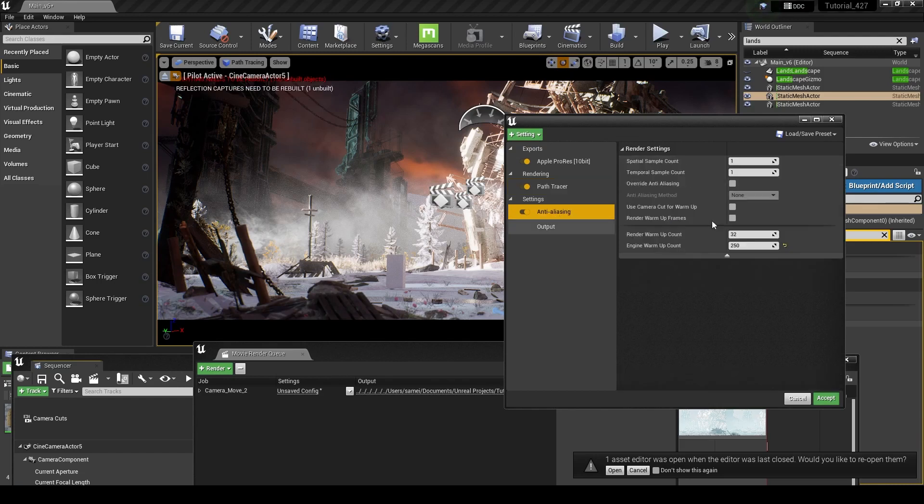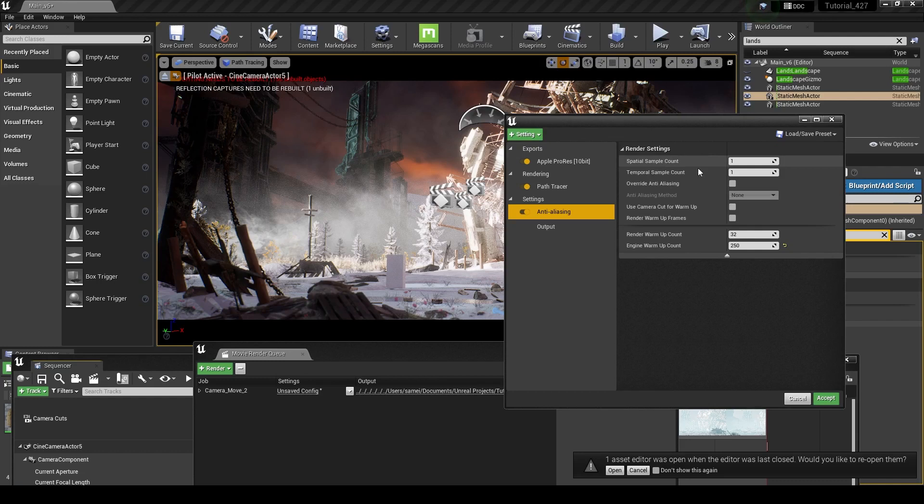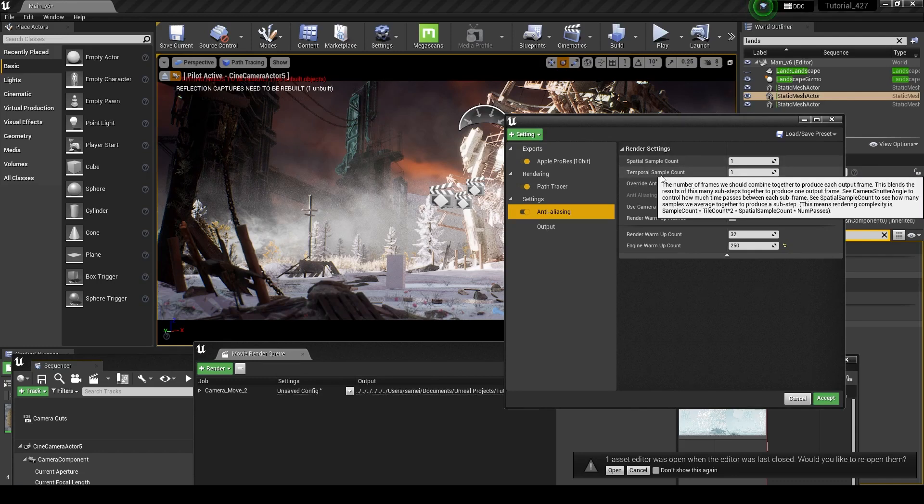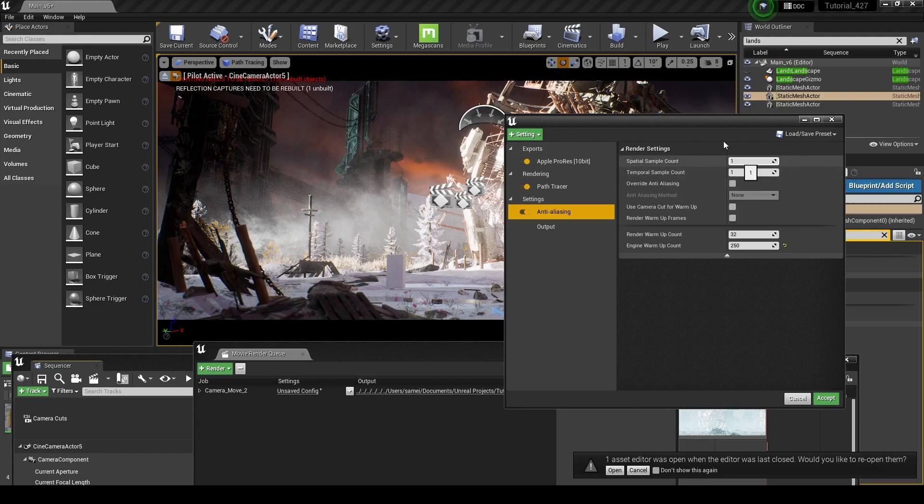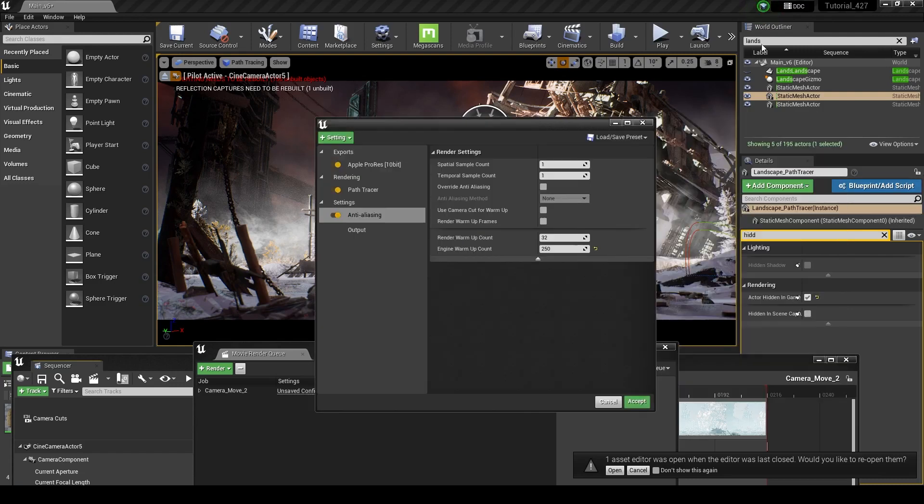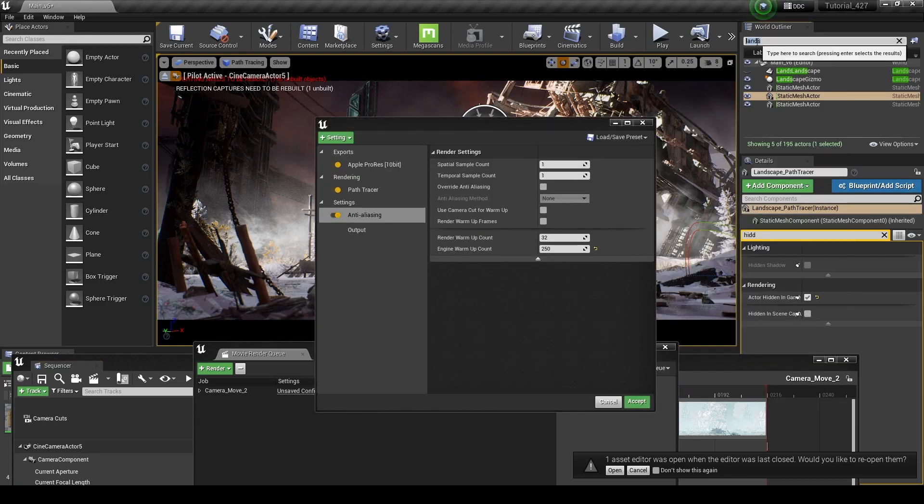We don't need to actually do any more in these settings. What we do need to change, though, is these anti-aliasing settings. So the way that path tracing works in terms of the renderer is it takes your spatial sample count, and it multiplies it by the temporal sample count. And that generates the total samples for your project.